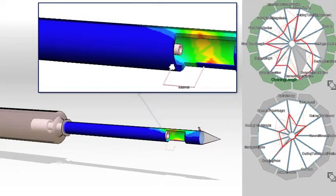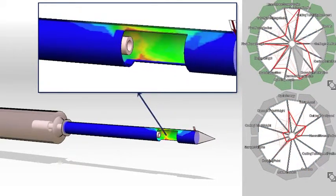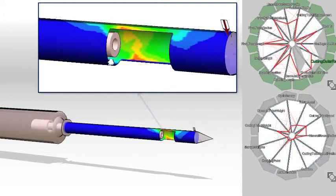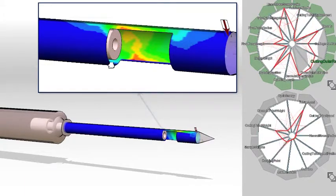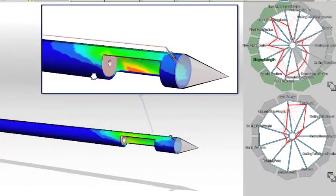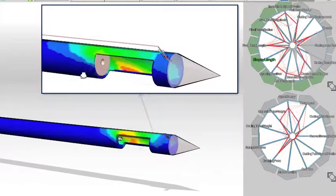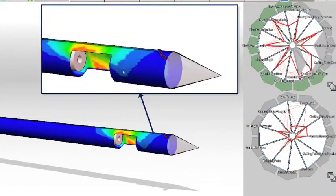Since these direct manipulation interfaces control simulation input parameters, such as the device geometry and loads applied, we call this style of interaction forward design.